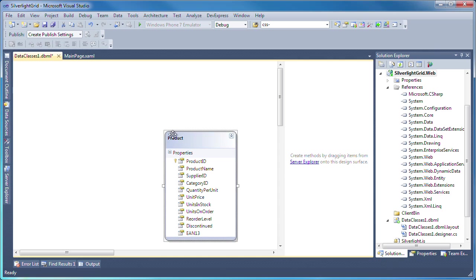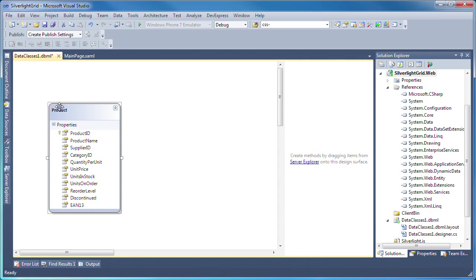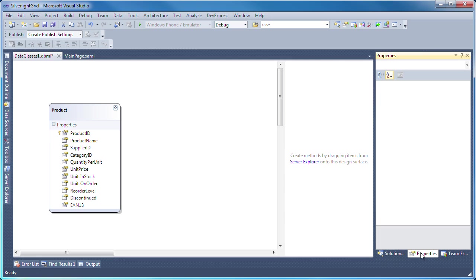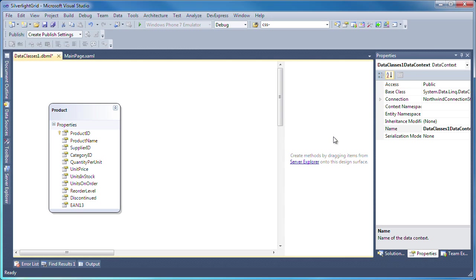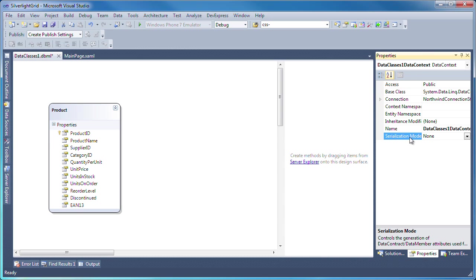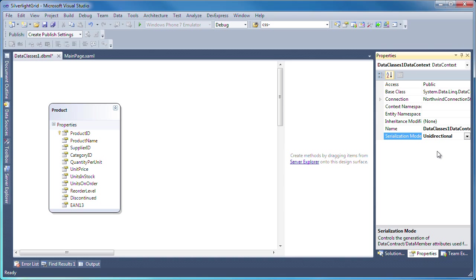To make the resulting LINQ class serializable, I'll click on the design surface and switch to the properties pane. I'll set the serialization mode property to unidirectional. Let's save the changes and rebuild the solution.